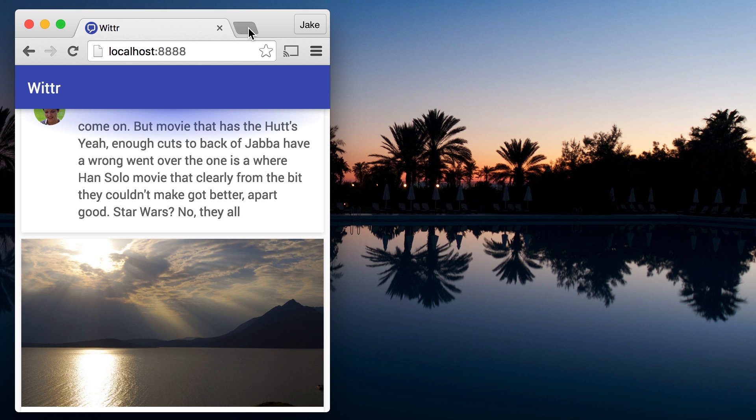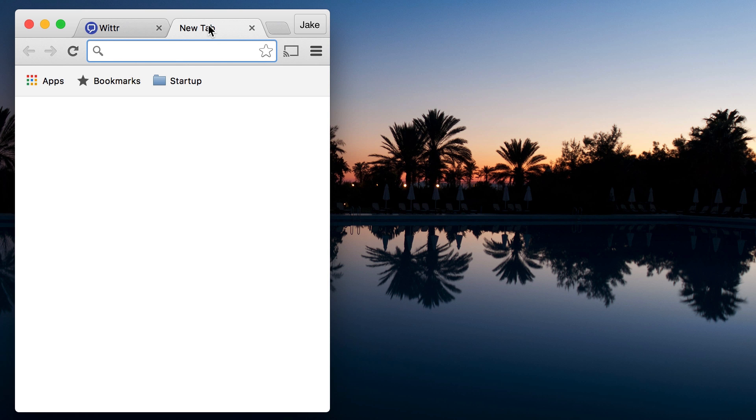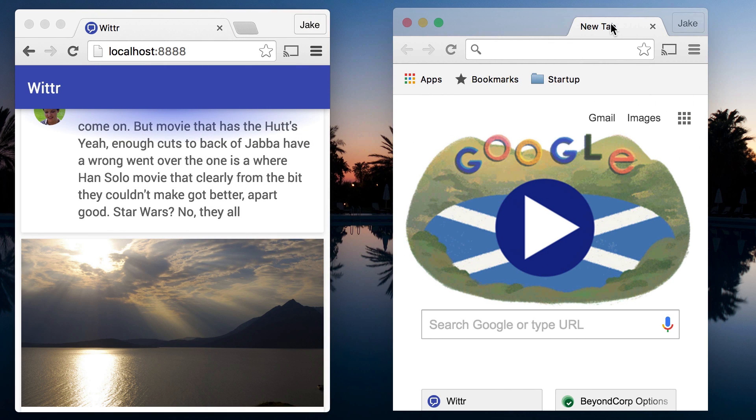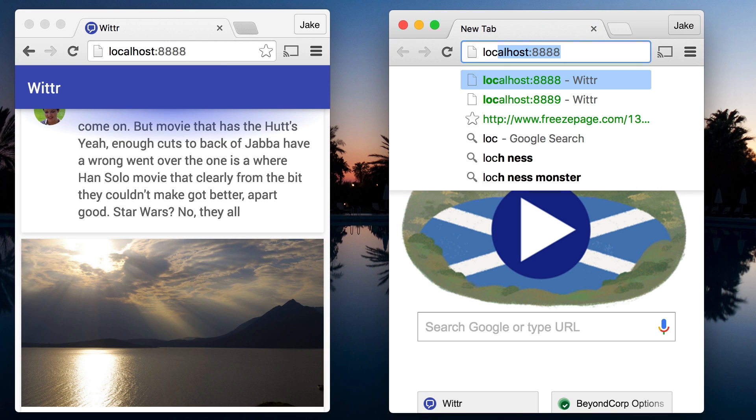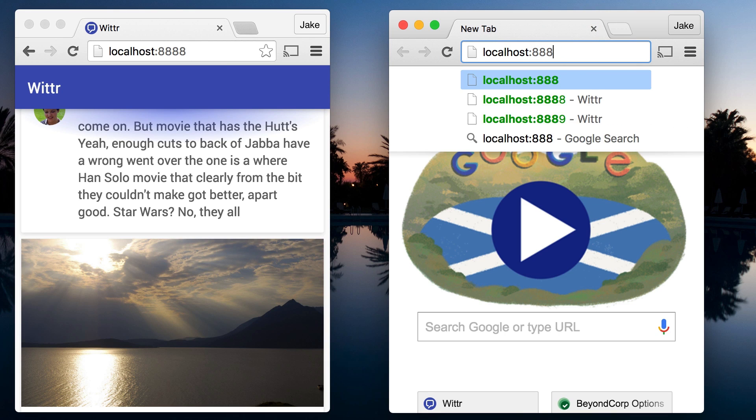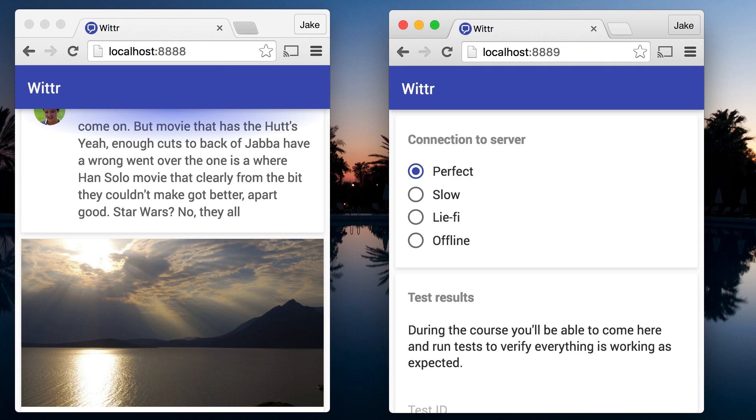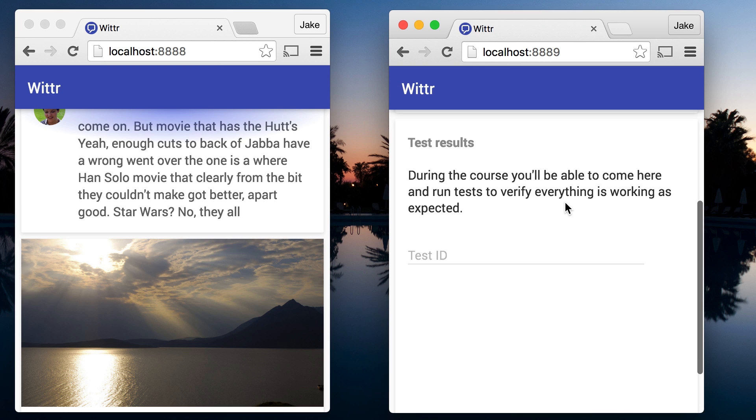Oh, and I almost forgot. There's actually another server running on port 8889, so open that up. This gives you basic control over your connectivity to the server.